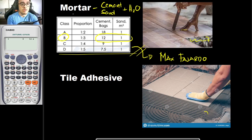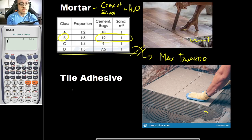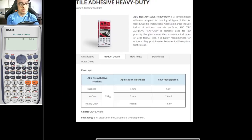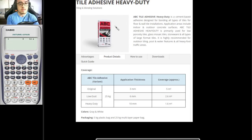For tile adhesive, this would be the mixture of your tile adhesive and water. The factor that you would be using here depends on what brand you will be using. For example, you would be using this tile adhesive, which is quite popular here in the Philippines.